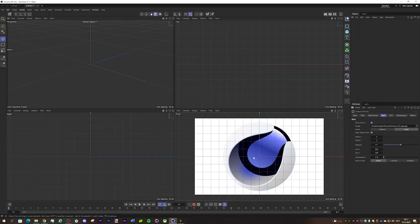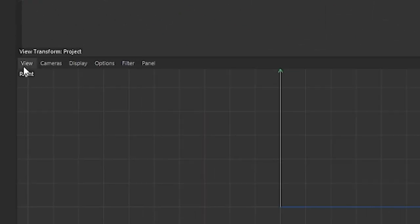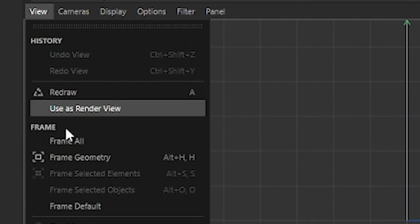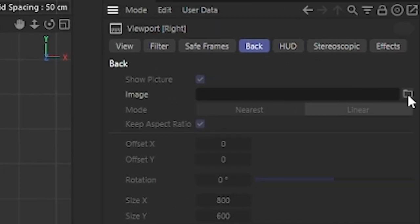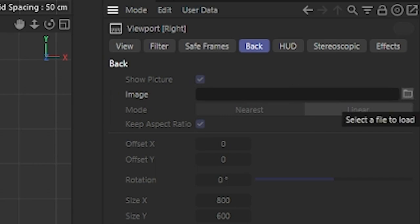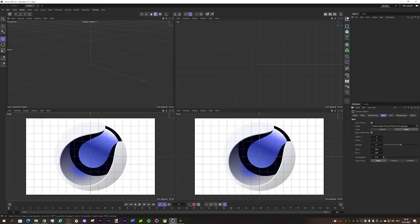You can also do that over here. If I go to Configure, to Back, and then add an image, I also have it over here. This can make modeling a lot easier.